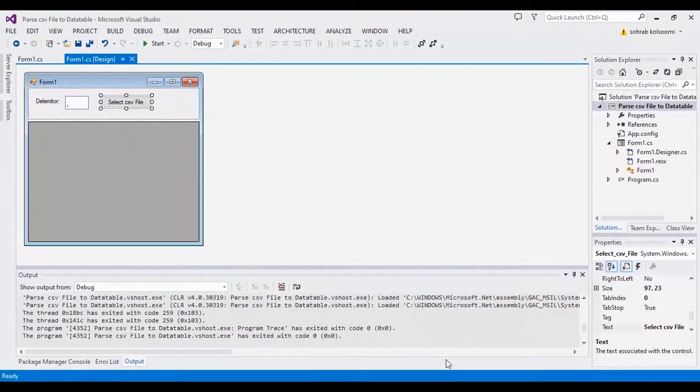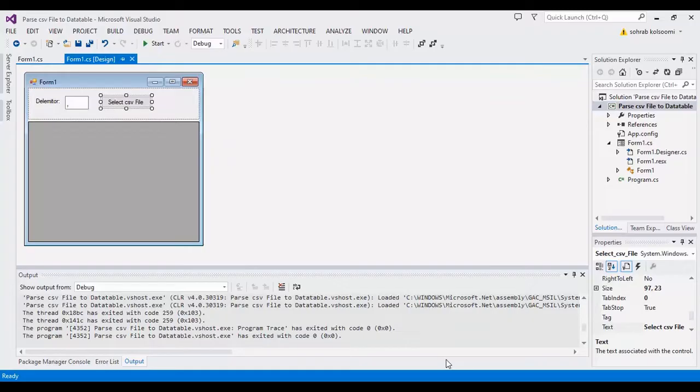Hello everyone, I am Sohrab from AgDemeSoft and today I want to show you how to read and parse a CSV file or text file to data table.